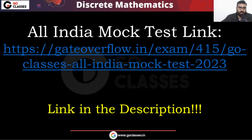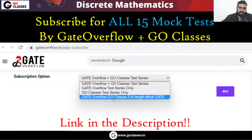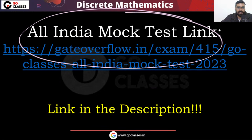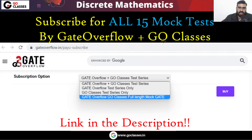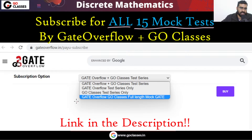If you missed this All India mock test by Go Classes and did not attempt it, you can still attempt it by subscribing to Gate Overflow plus Go Classes. You can subscribe to the mock test package and then attempt. All 15 mock tests you will get, including this All India mock test.